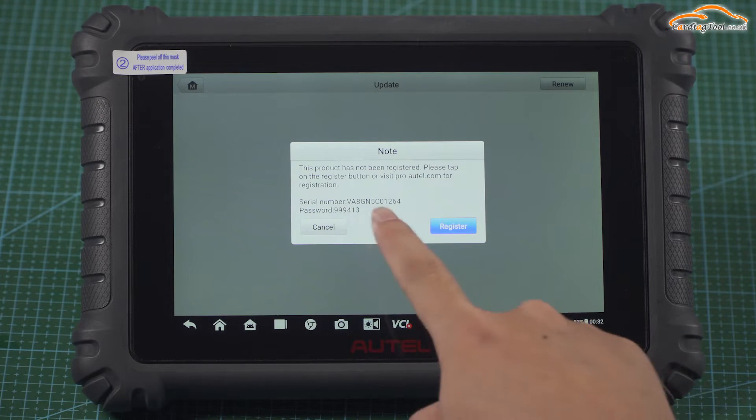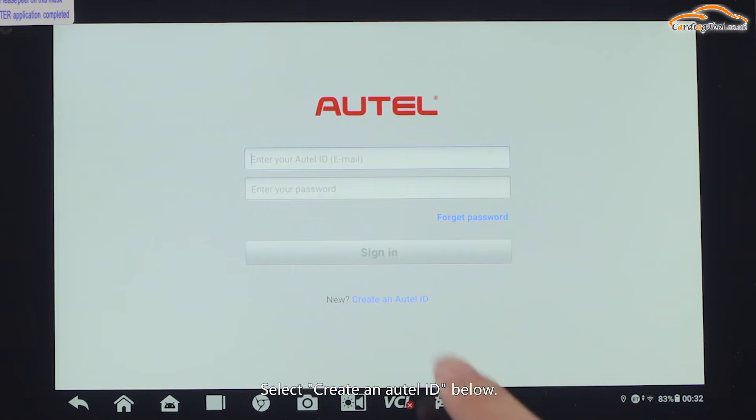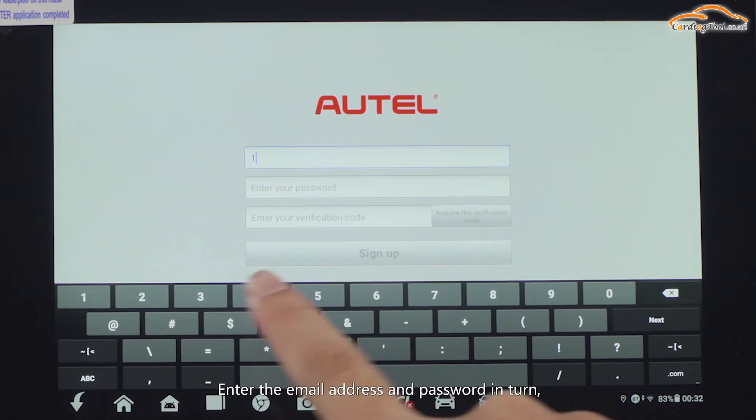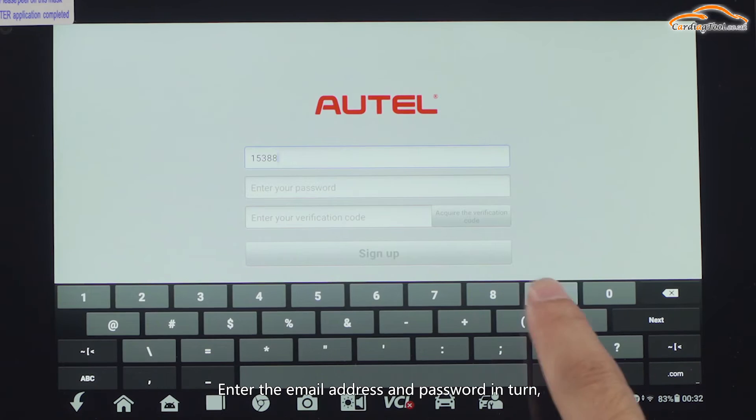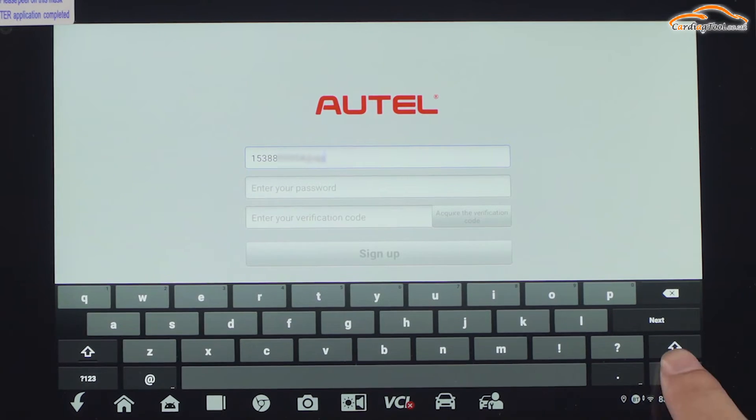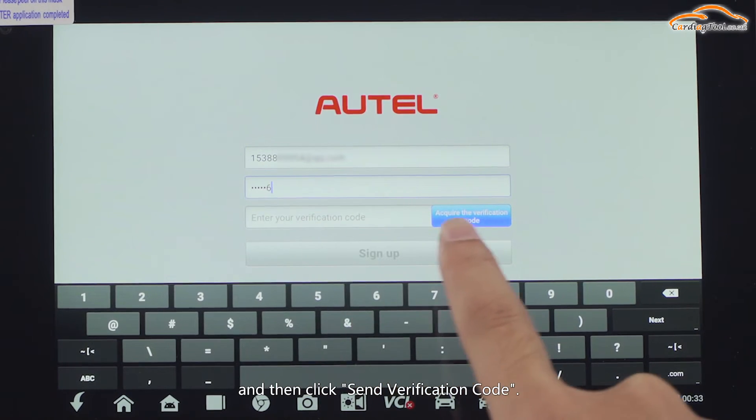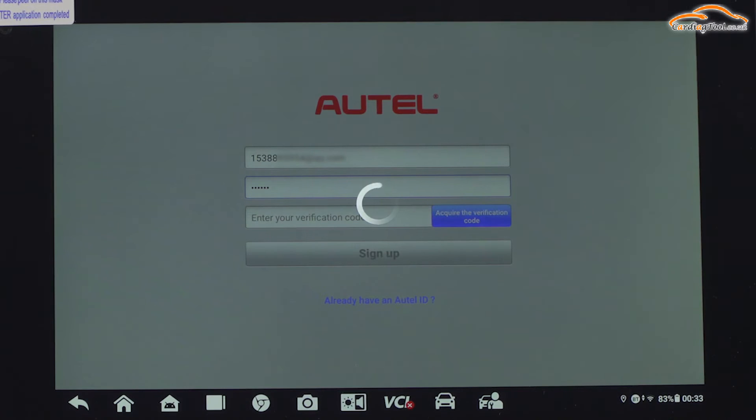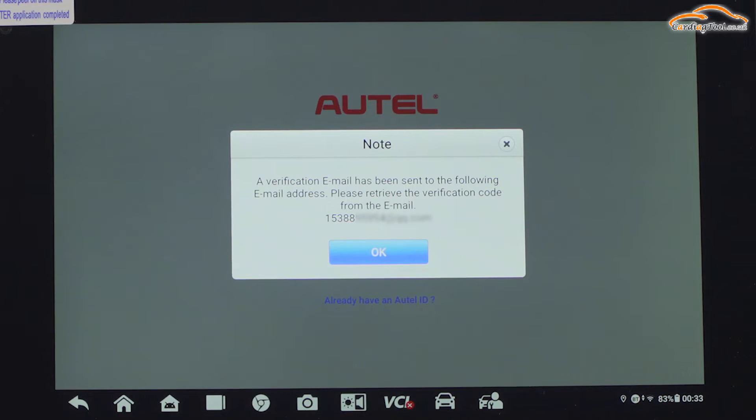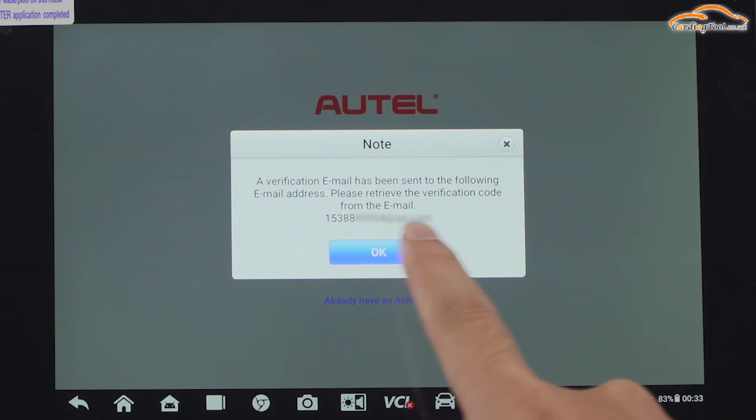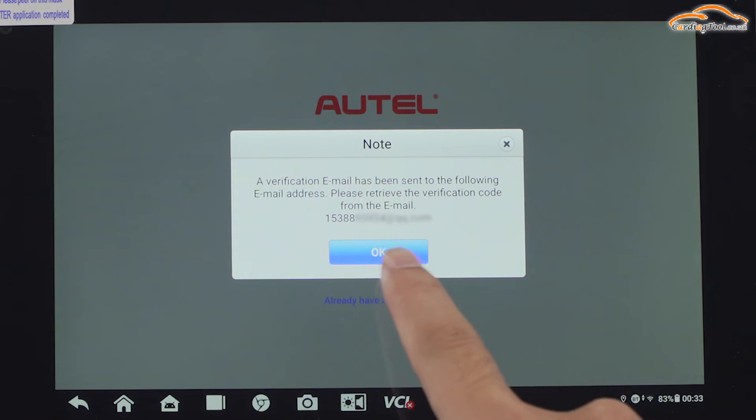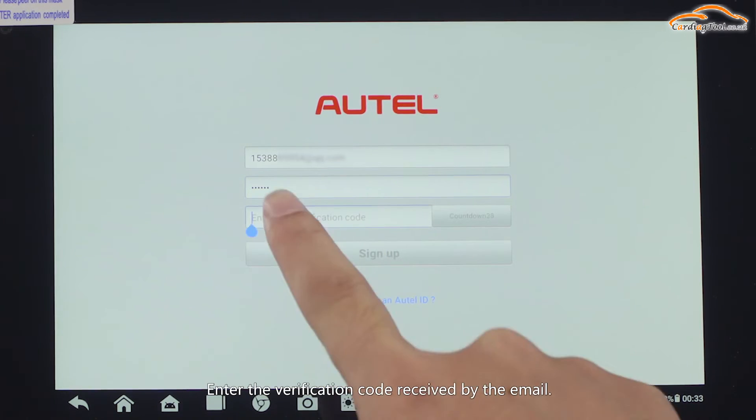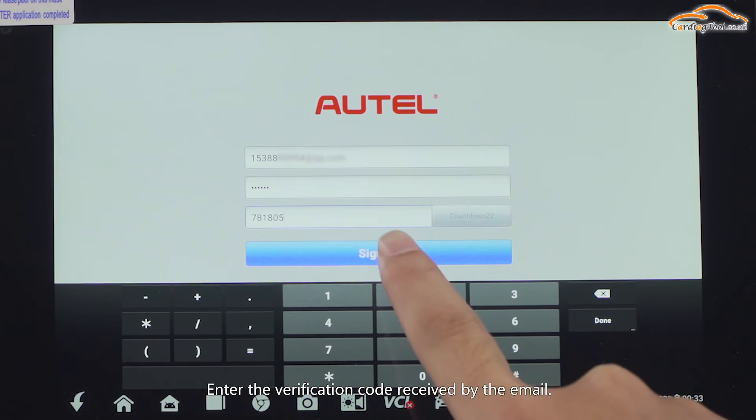Click to log in. Select Create an Autel ID below. Enter the email address and password, and then click Send Verification Code. Enter the verification code received by email.